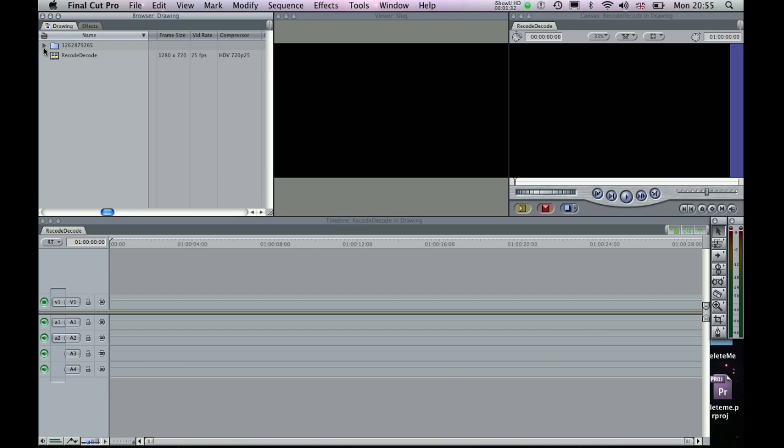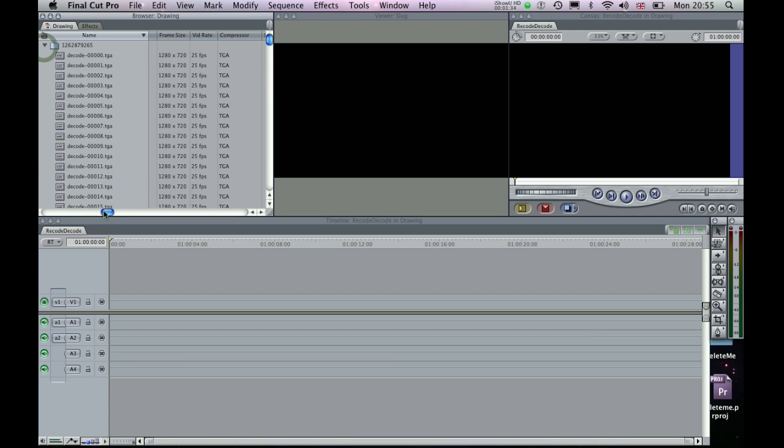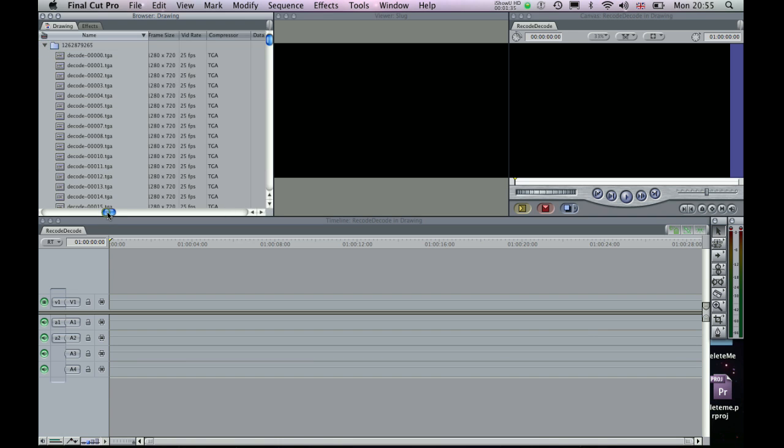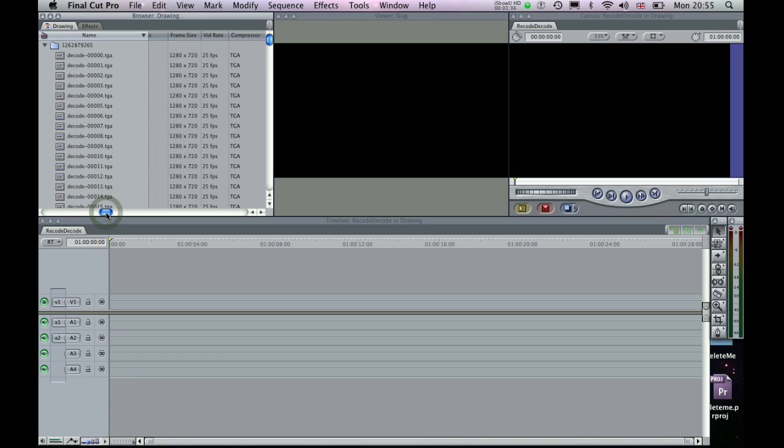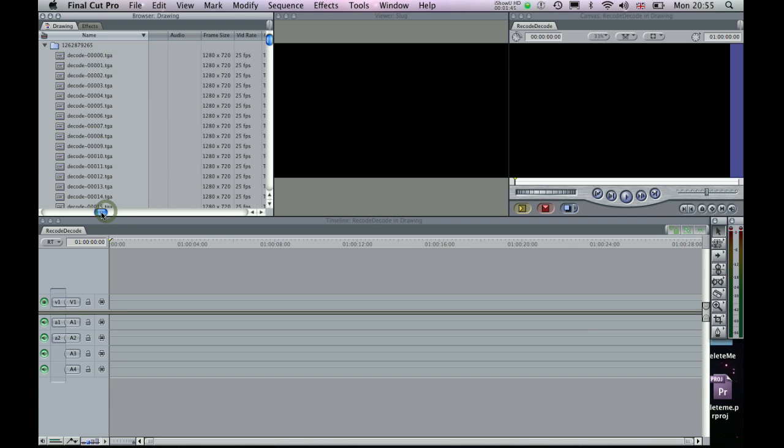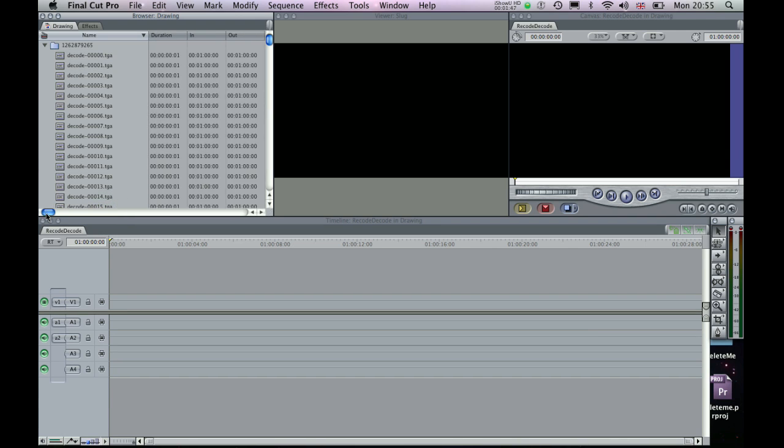Okay, so just click the little Disclosure arrow here and we can see that the frame size of these is 1280x720, running at 25 frames per second and in the Otago format. So if I scroll to the left again here I can see the duration for each of these images now, one frame.